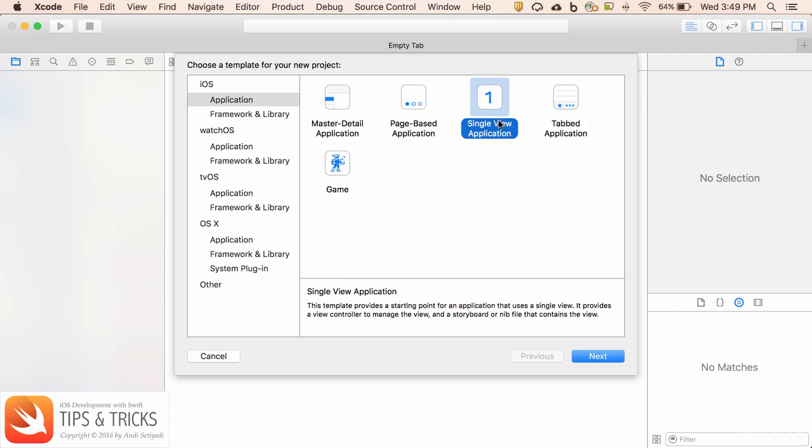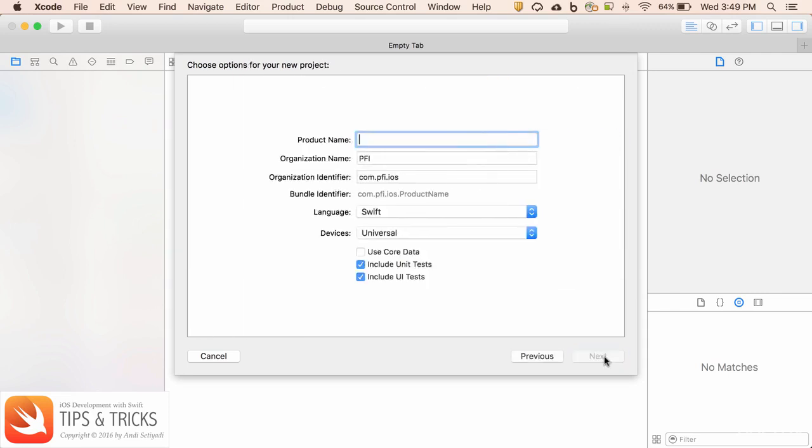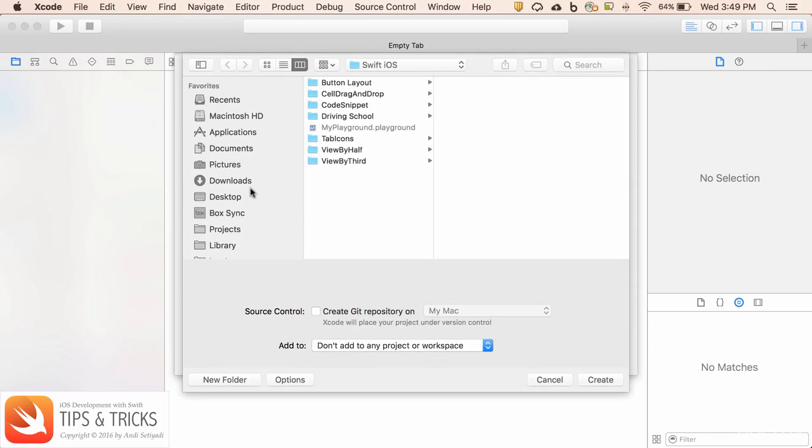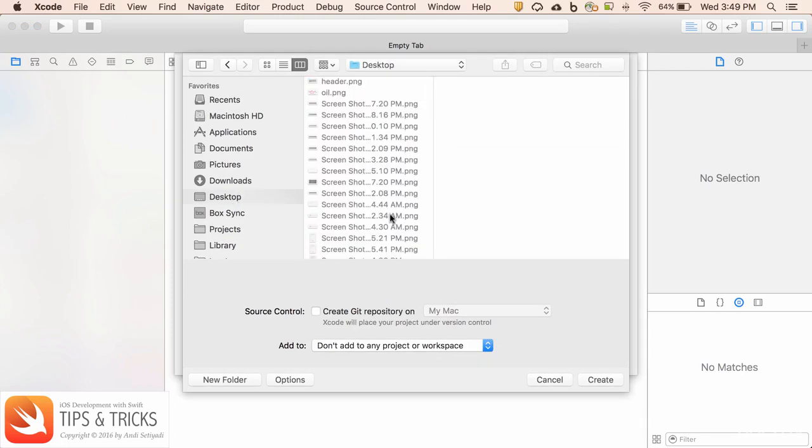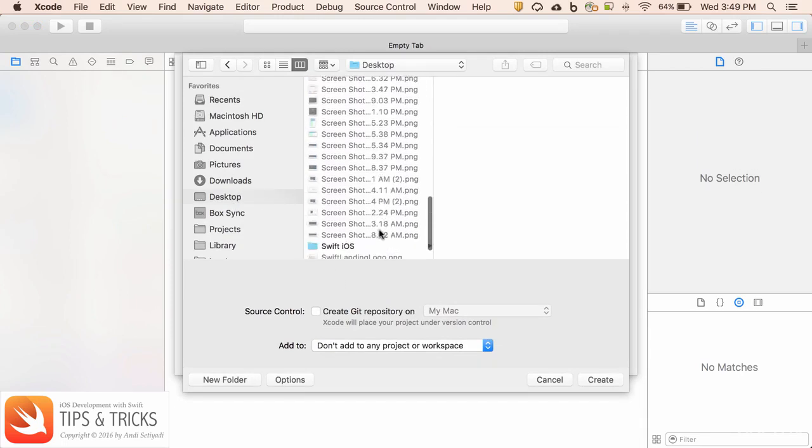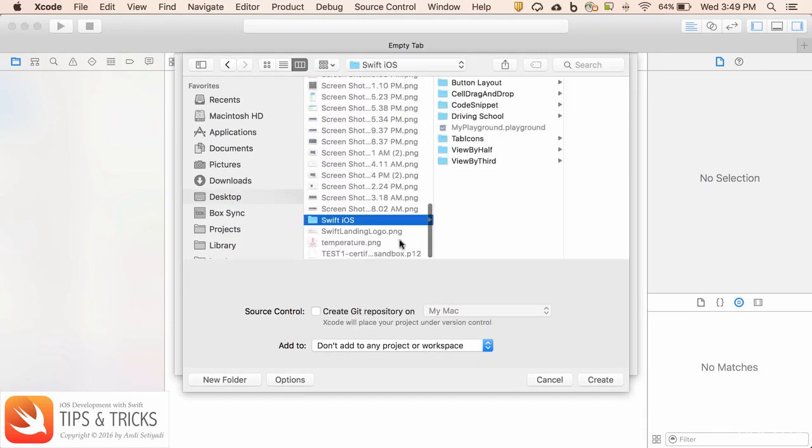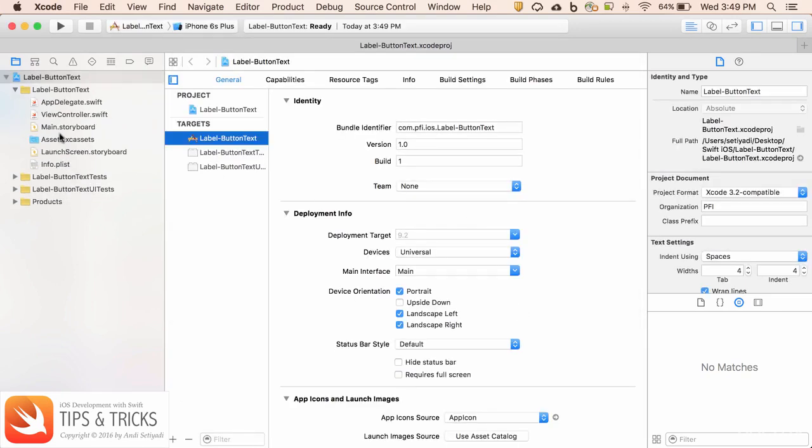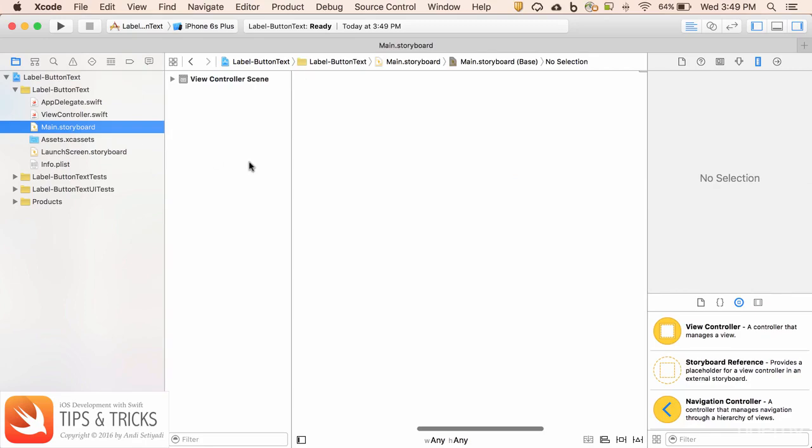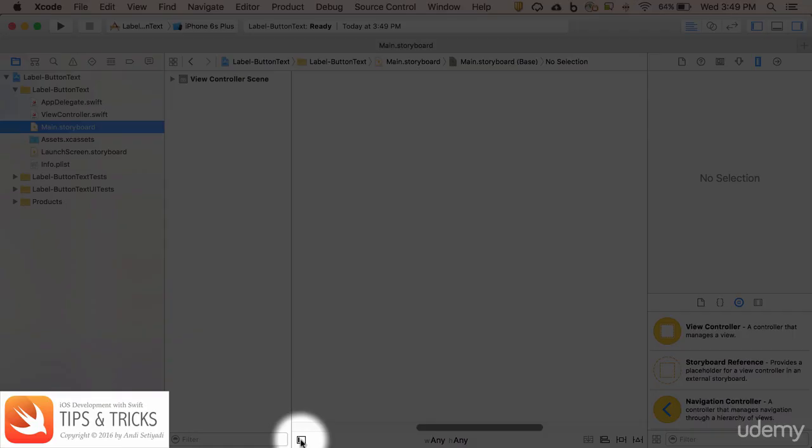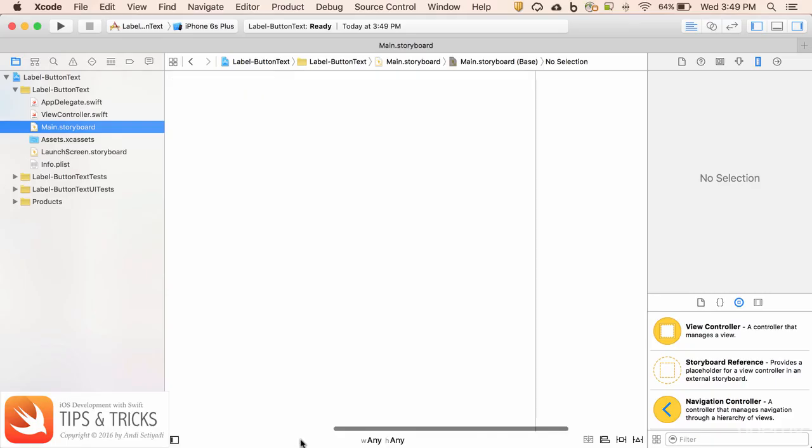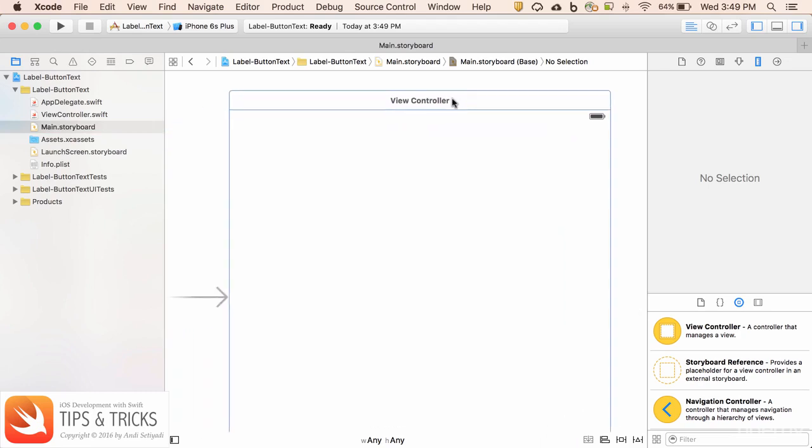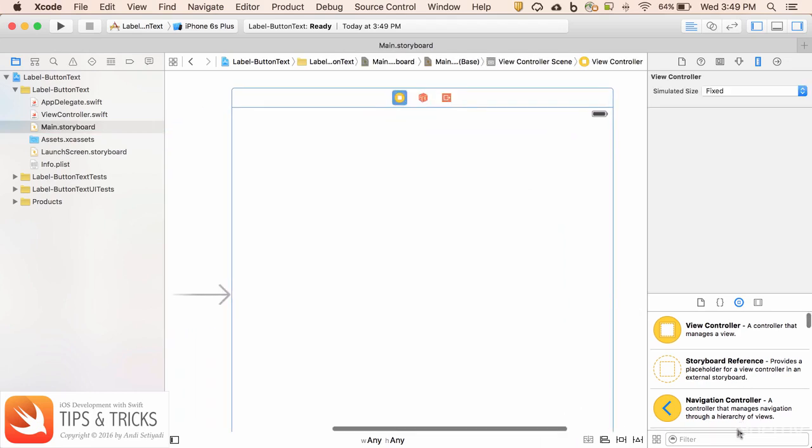Let's start by creating a single view application. I'm going to call this label button text. Click next and create. Let's go to the main storyboard and I'm going to close the document outline to make some room.